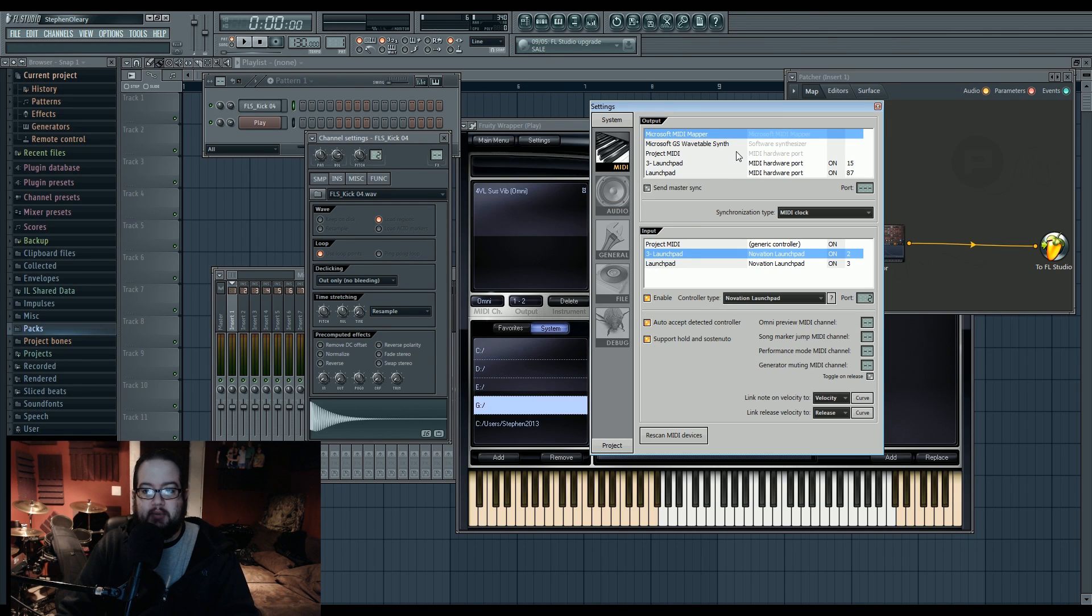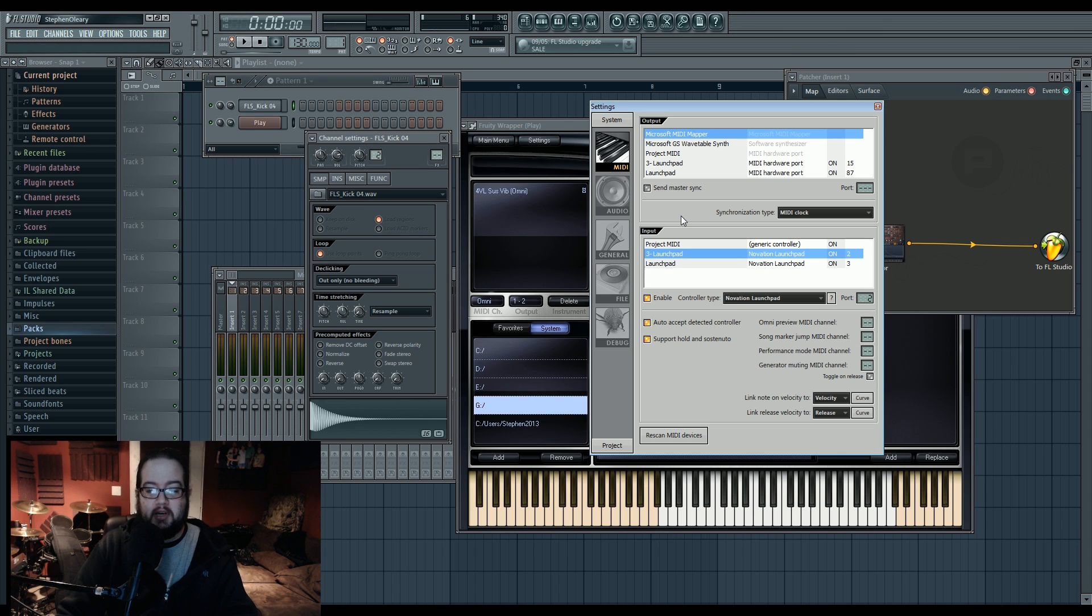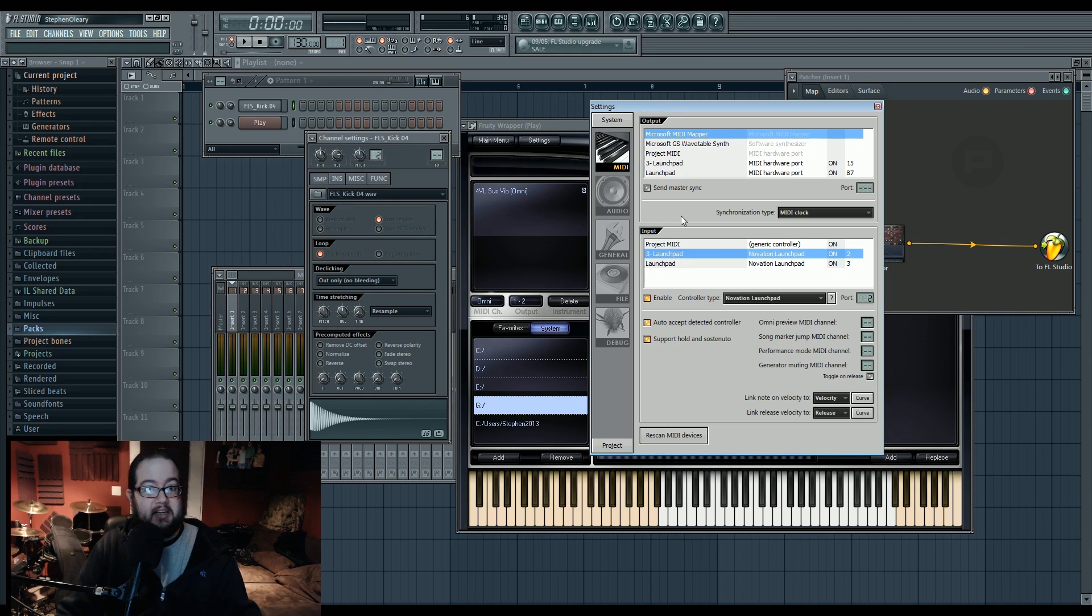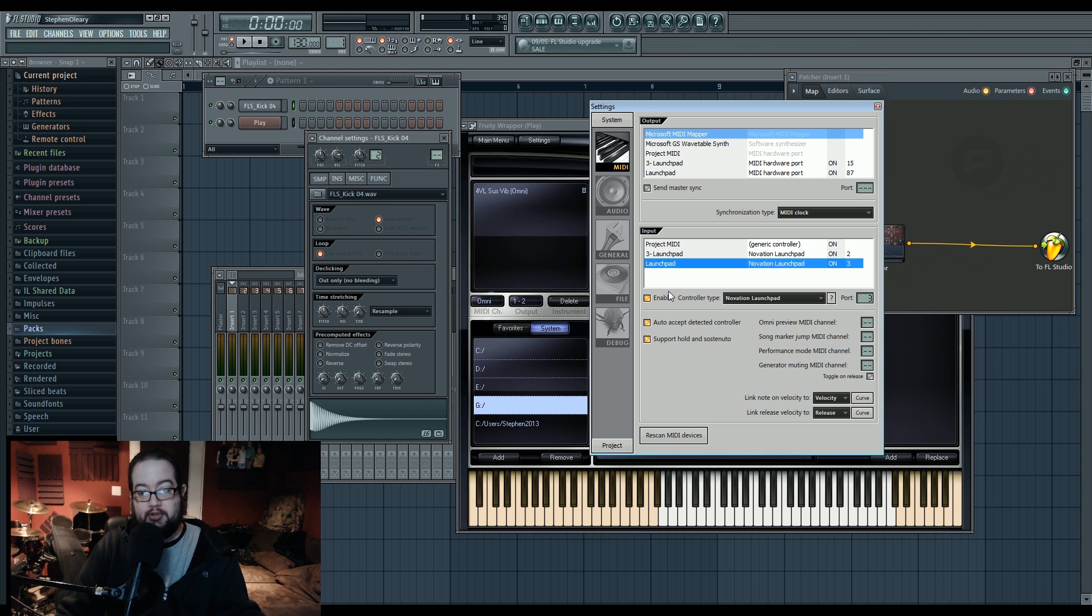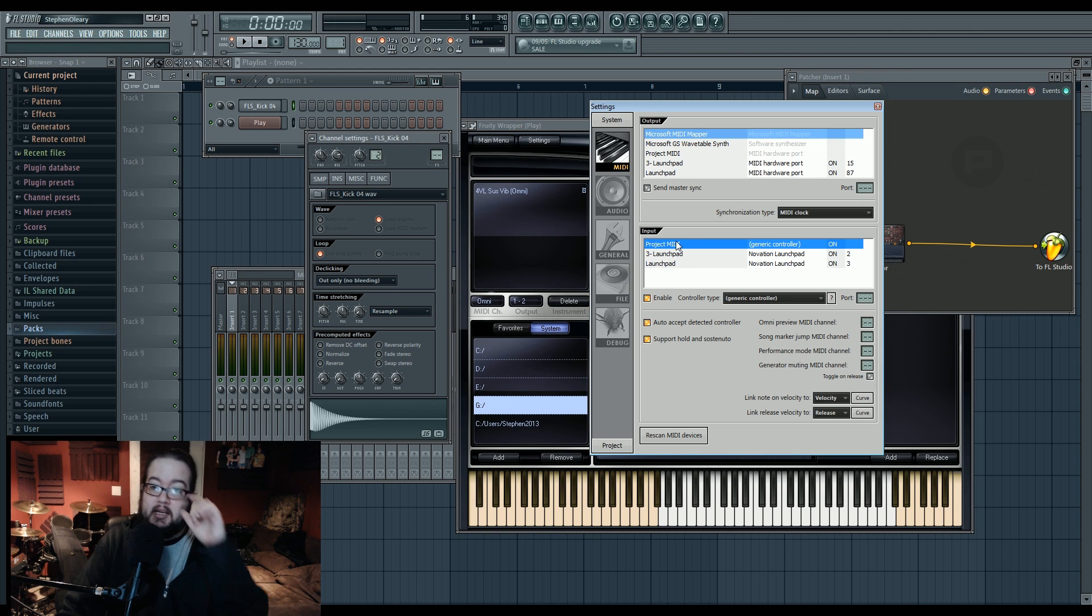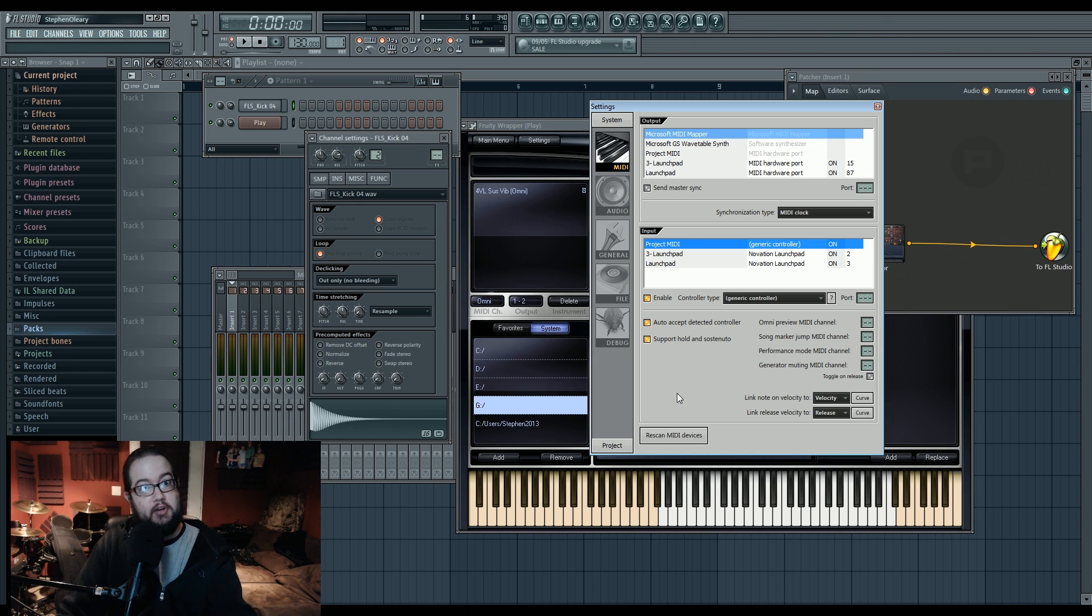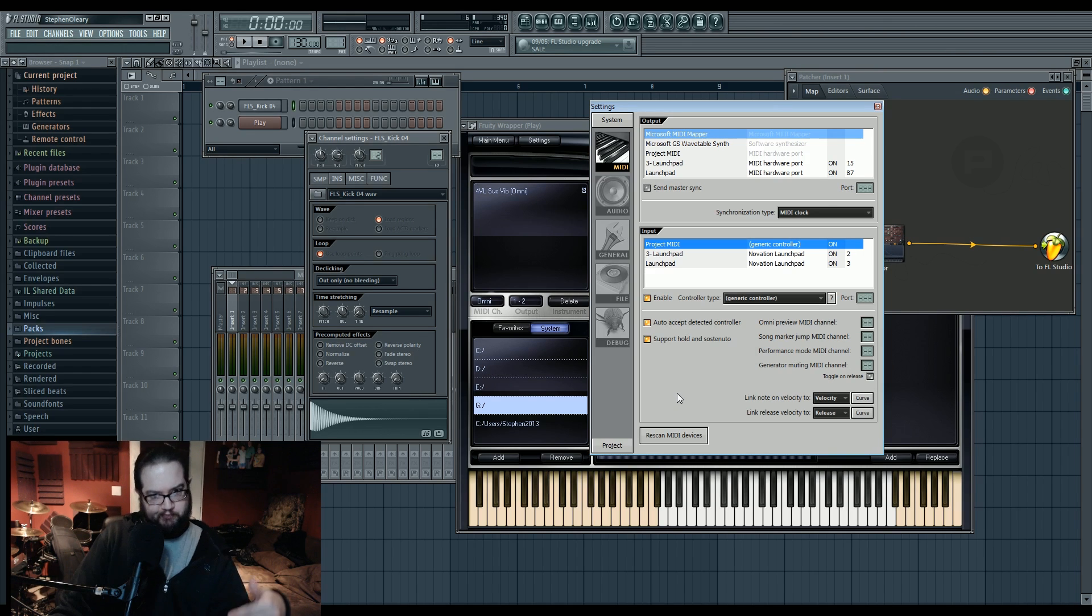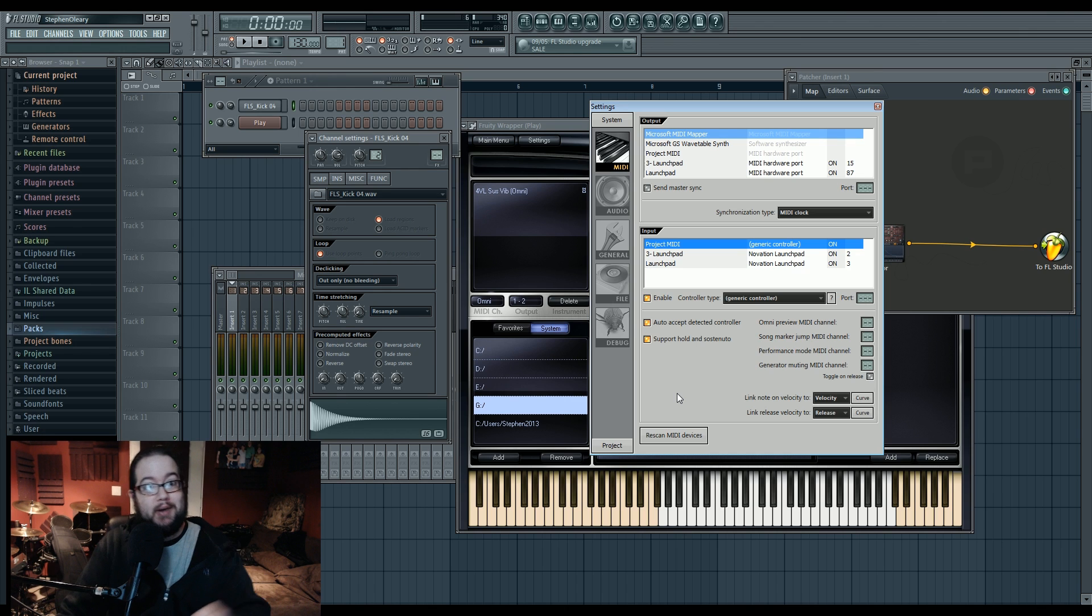So actually new to FL 11, which was introduced in one of the betas for FL 11, was the ability for FL to automatically recognize when a new device is being plugged in and automatically enable it if you have it enabled selected from a previous time. This is new because usually you'd have to rescan for MIDI devices every single time you had a new one, or if you unplugged one by accident and plugged it back in, it wouldn't know. But now it does. That's very cool.